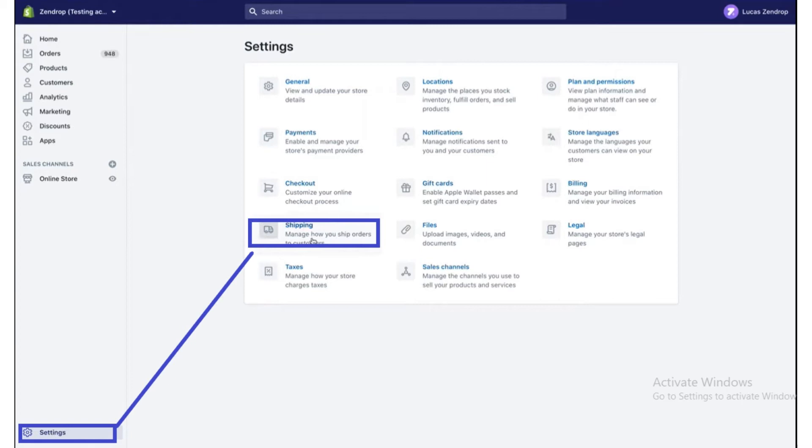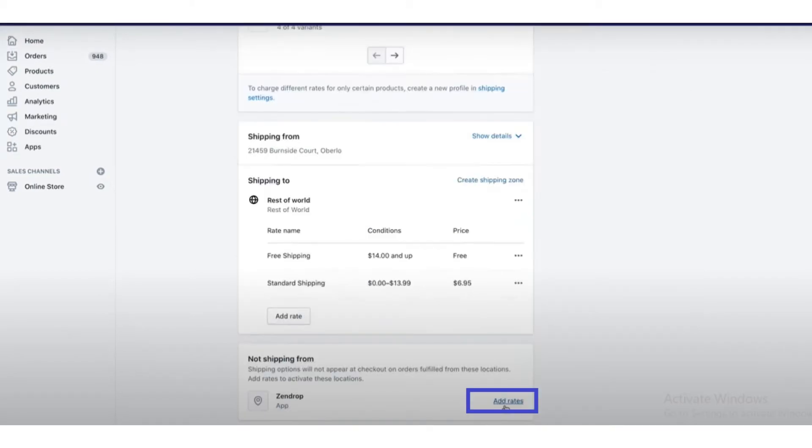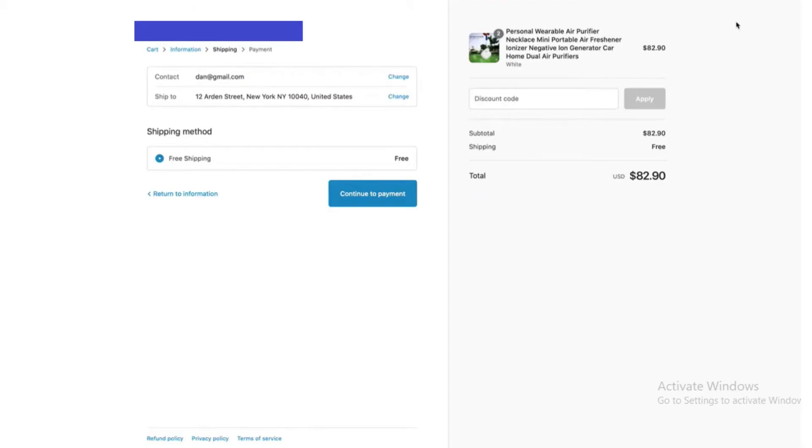After clicking Settings, click on the Shipping button. Then click on the Manage Rates button, which is in the upper right corner of the page.